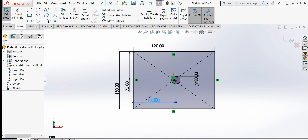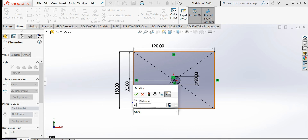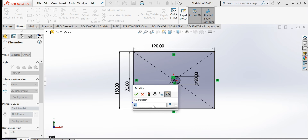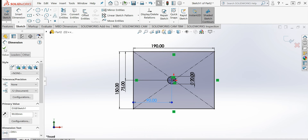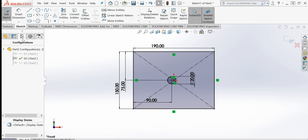I will also change another dimension to 90 millimeters, but only for configuration '02'. I will click OK to confirm. So in configuration '02' we have made these dimension changes.